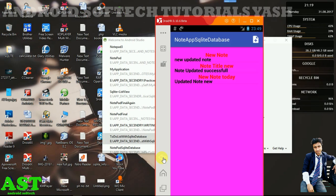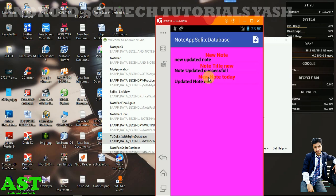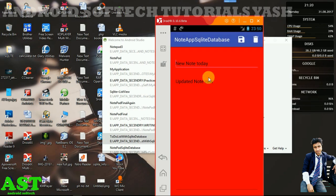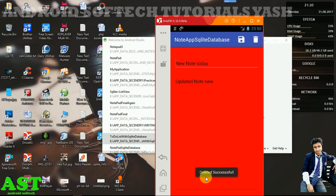Deleting the note is also simple. For that, we'll go to the note activity and click on the delete icon. Now delete.